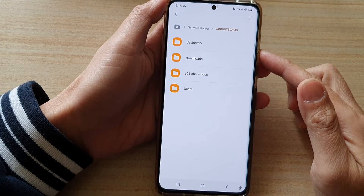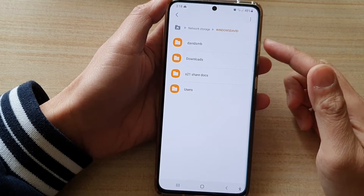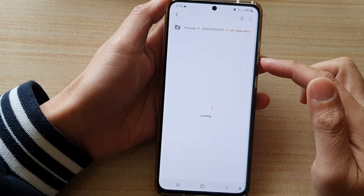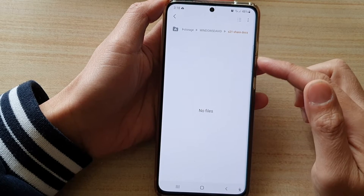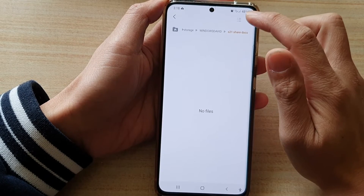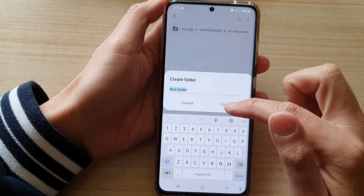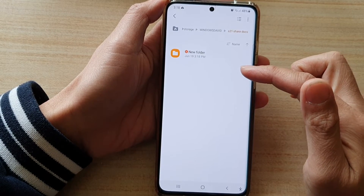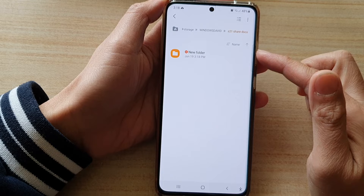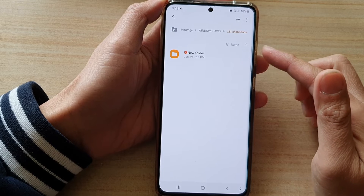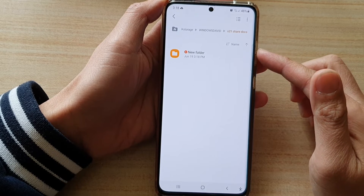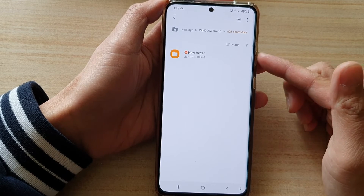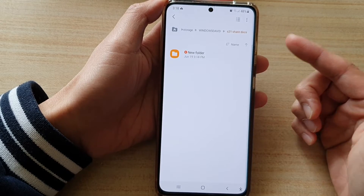Once you are connected, tap on the share folder that you want to use. Once you are in, you can create a new folder, you can copy and paste files from this folder, or you can transfer data from this folder down to your phone such as photos, music, or MP3 files.